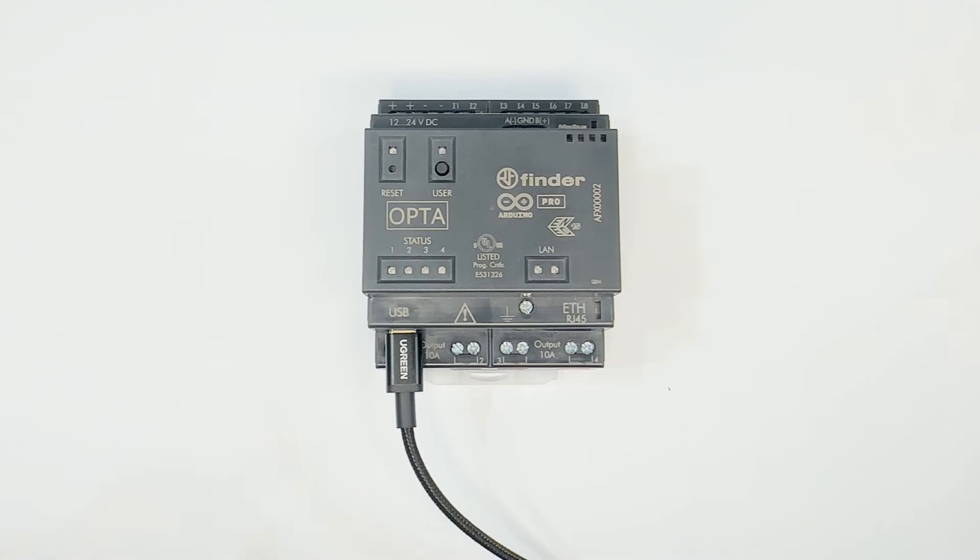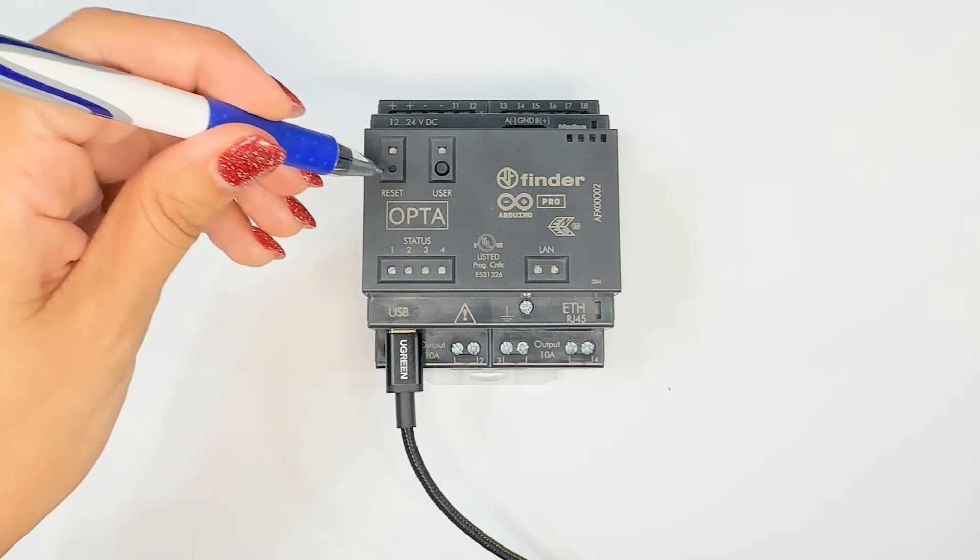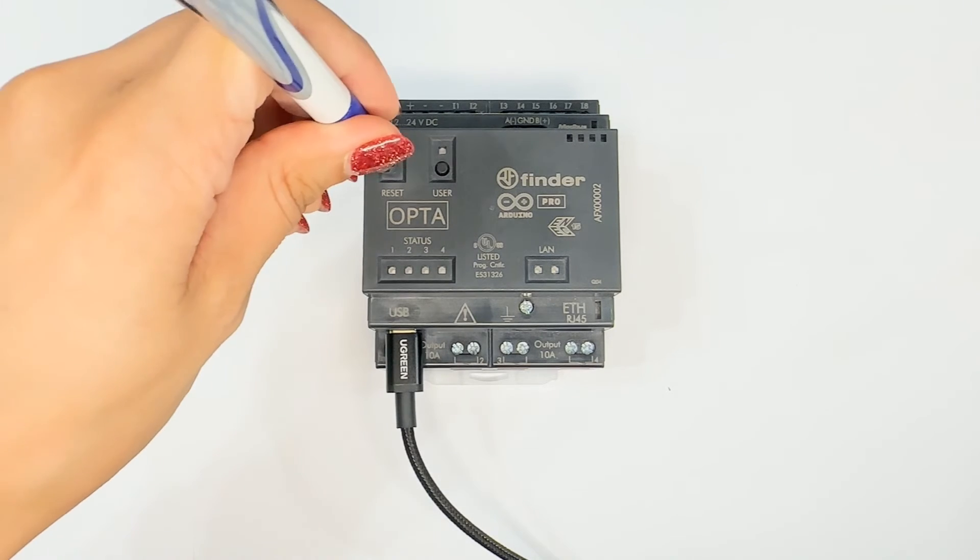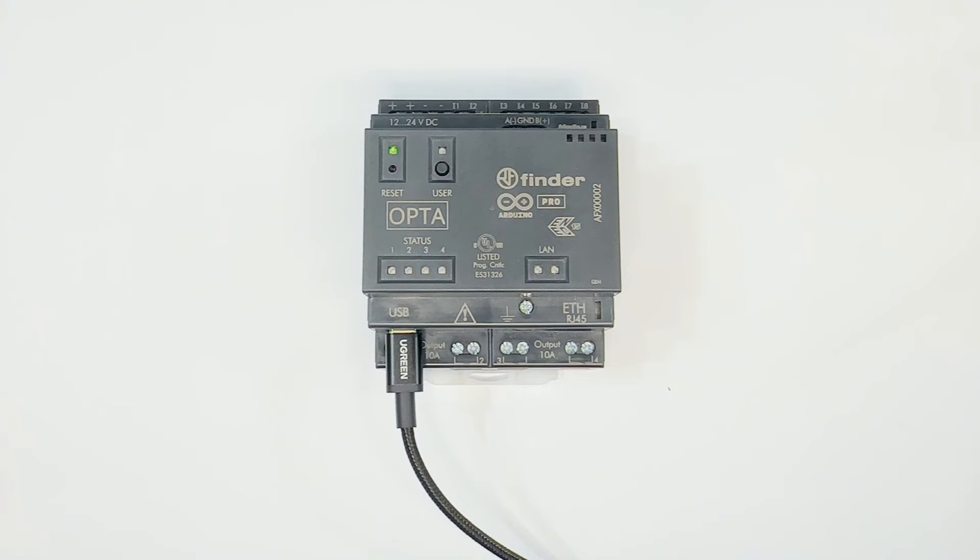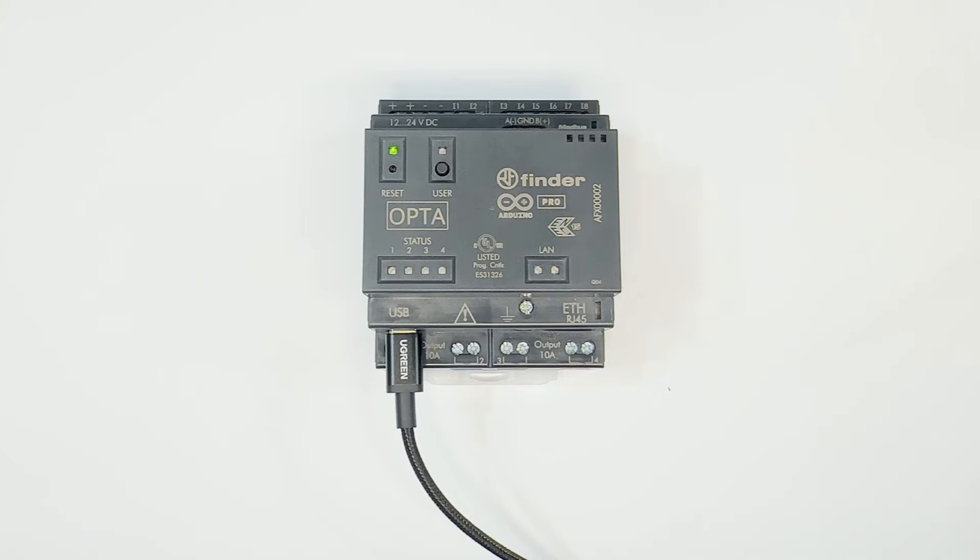Now, once you do that, you need to double tap the reset button on the PLC device to set it to bootloader mode. And then you try downloading the sketch again.